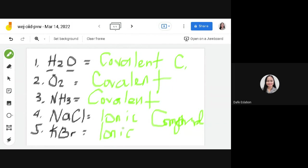That's it for today's short lecture. This is the easy way for you to find out if a compound is covalent or ionic. When we say covalent compound, these are from two non-metal groups. Ionic compound means there's one from the metal group and one from the non-metal group. Thank you for watching and take care everyone, bye for now.